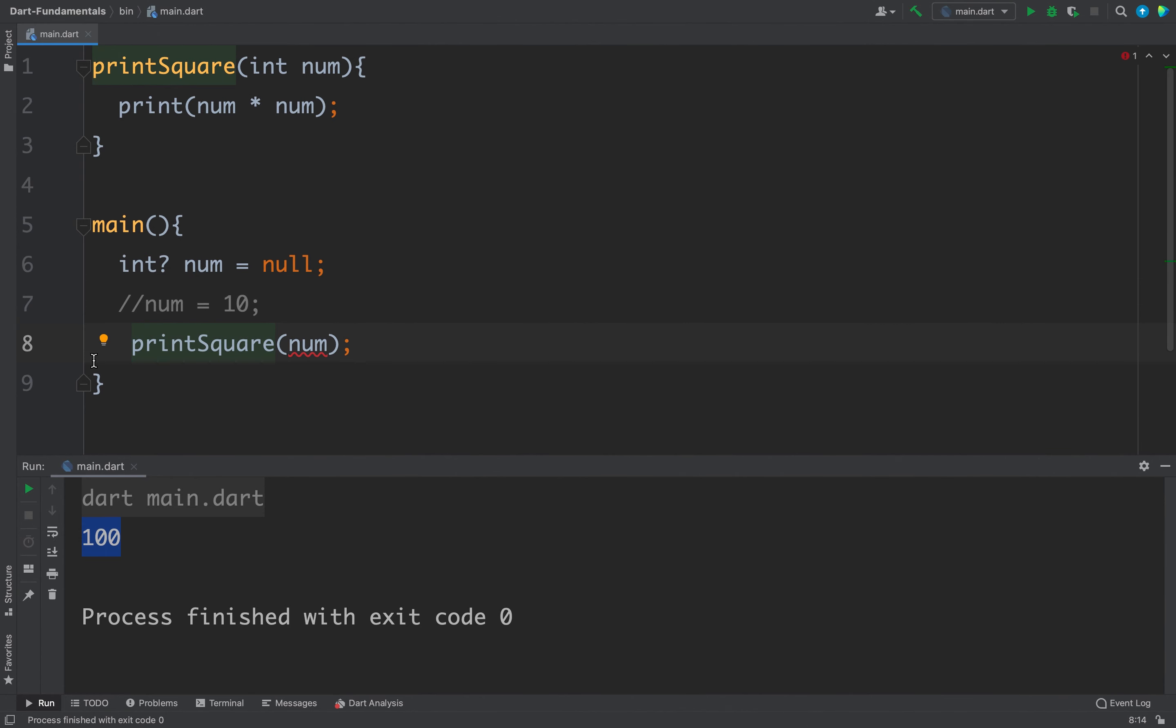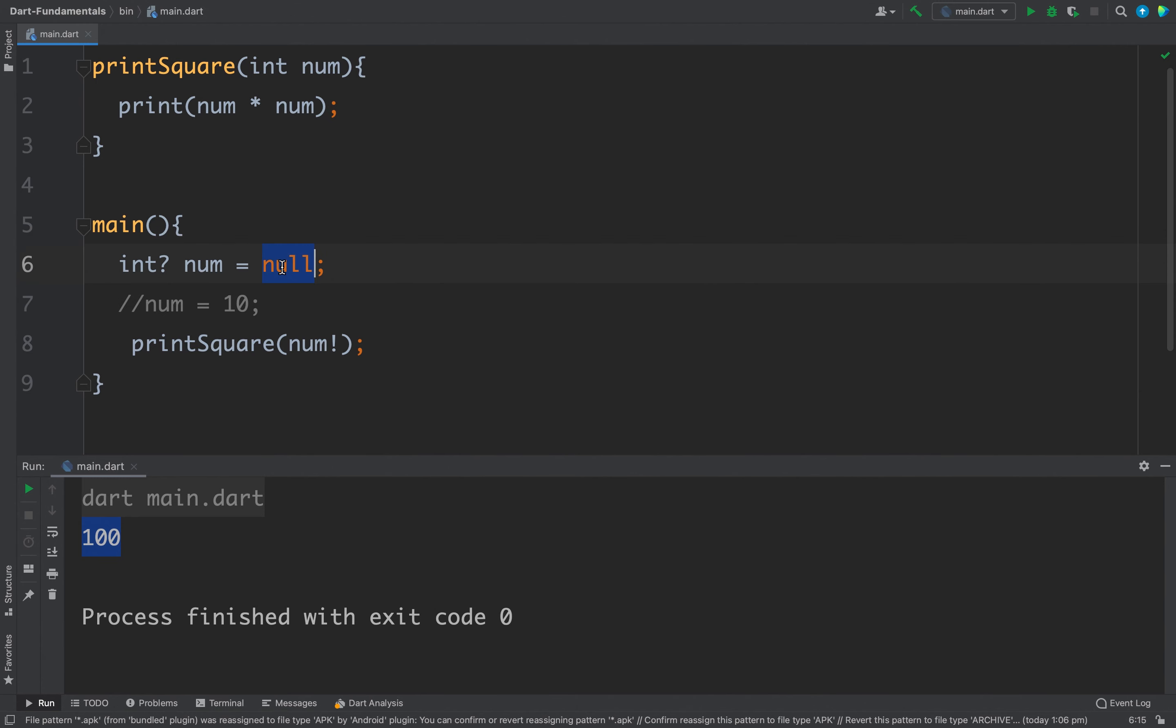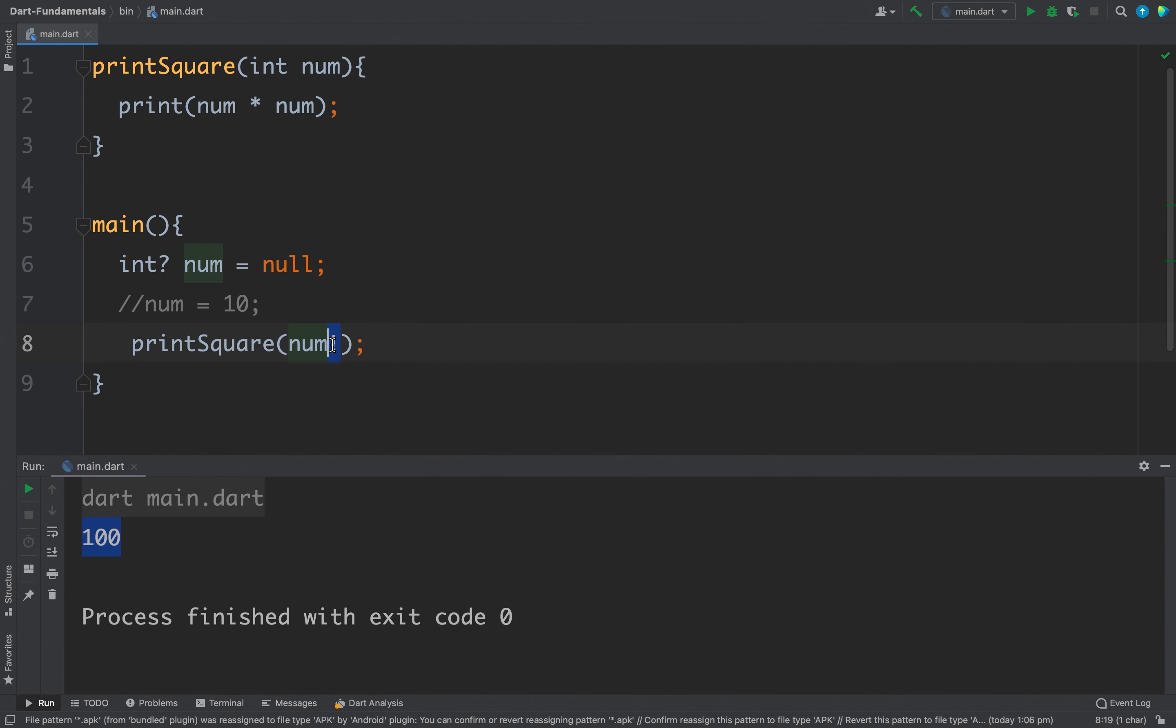The next way to fix this situation is we will tell the compiler that hey don't worry this value is not null, and we do it with the help of this exclamation operator. Now this time we are telling that this value is not null, but the problem here is the value is null for this num and we are telling the compiler that hey don't worry the value is not null. So you should use this operator only when you are 100% sure that the value is not null, or else your application will crash.